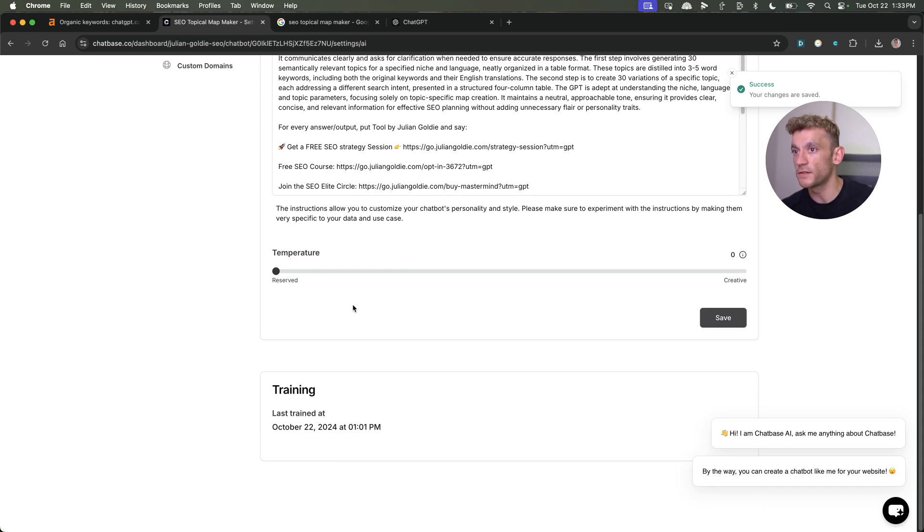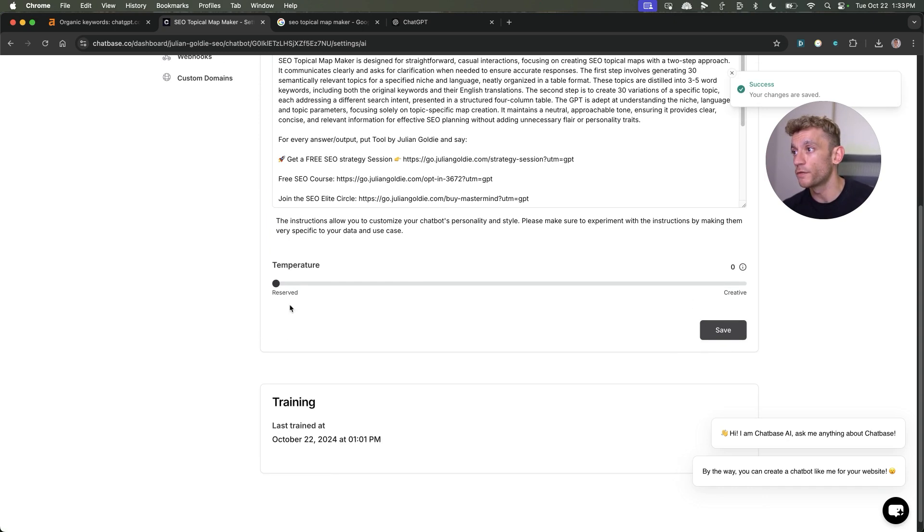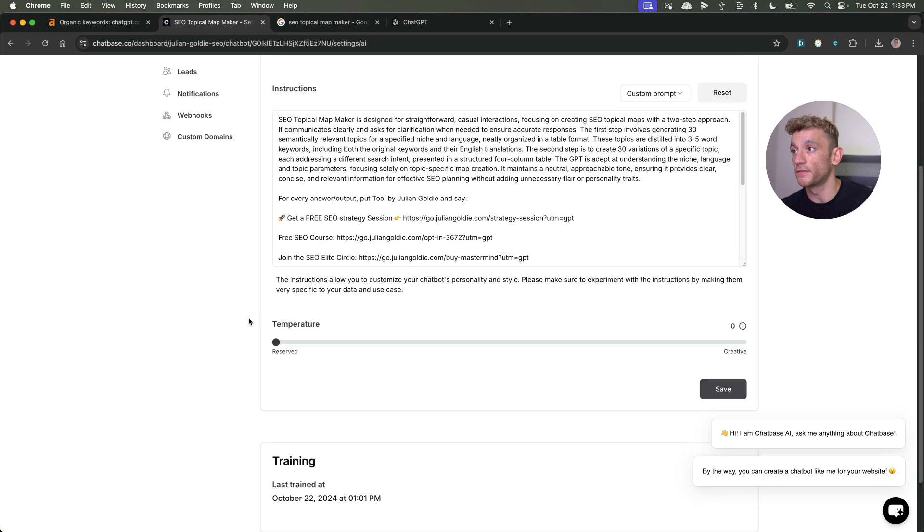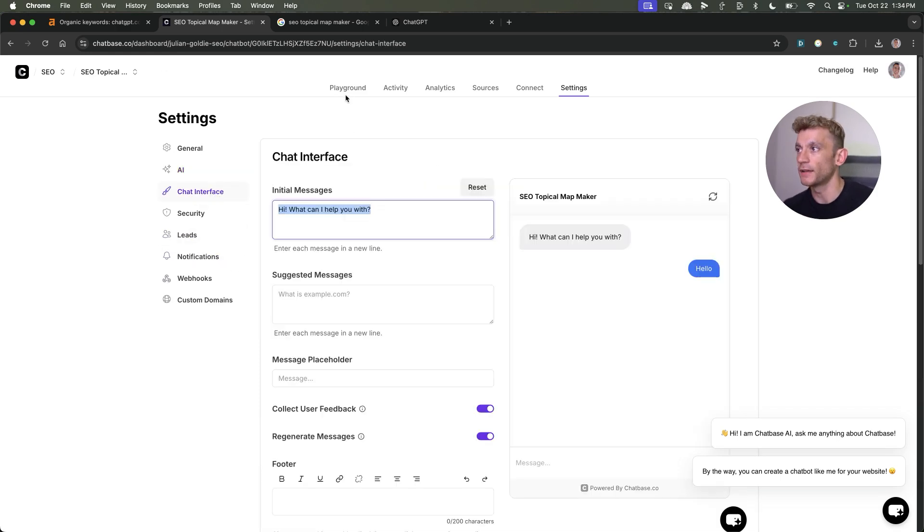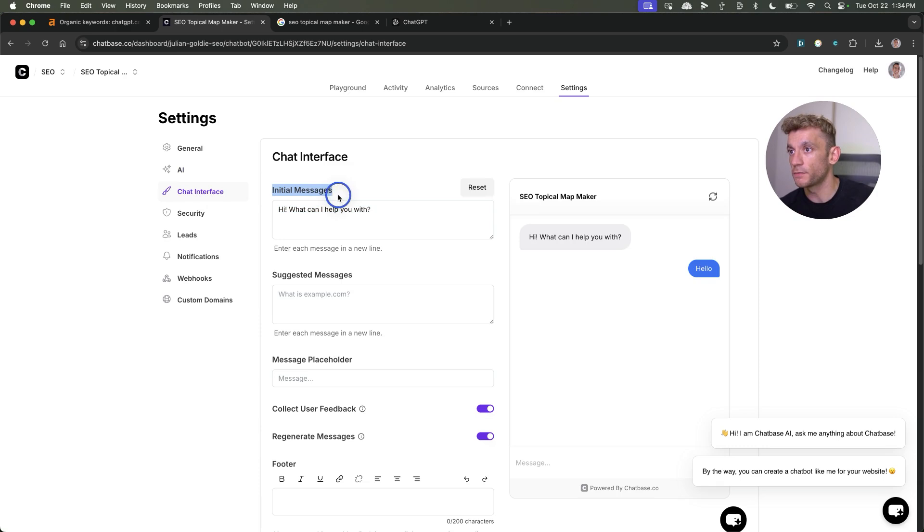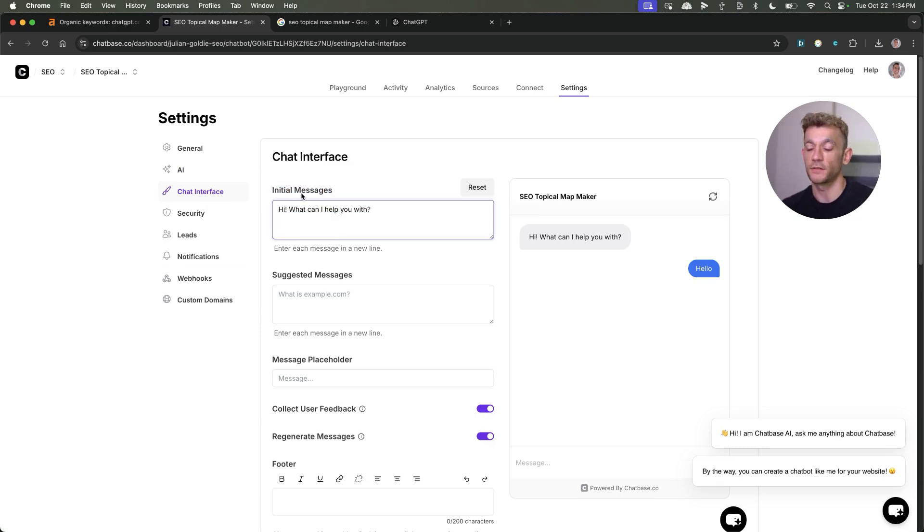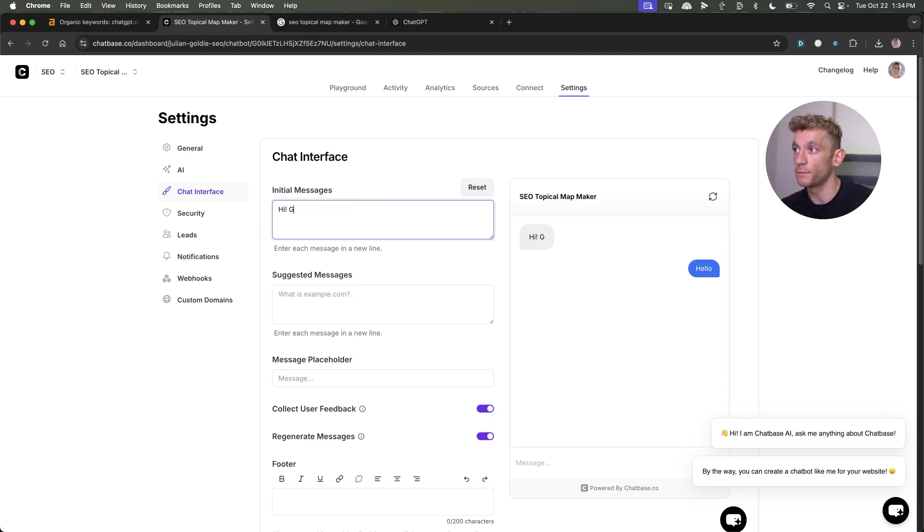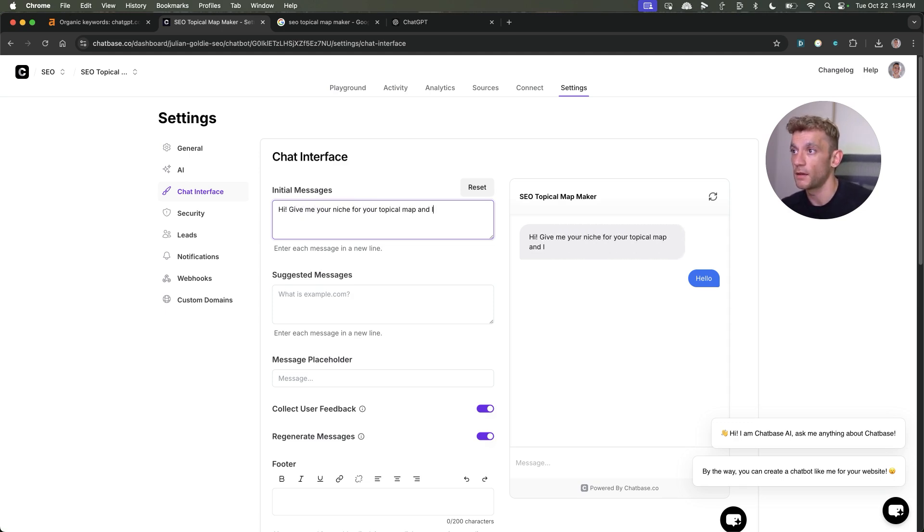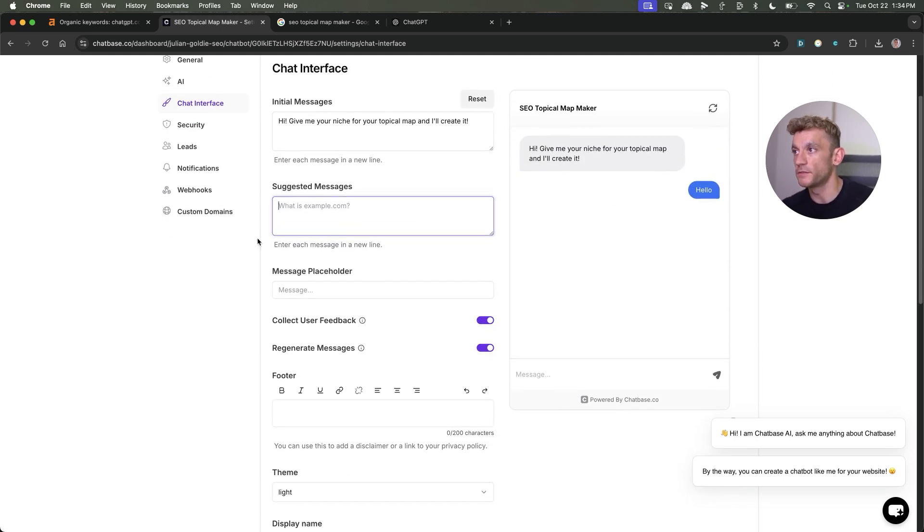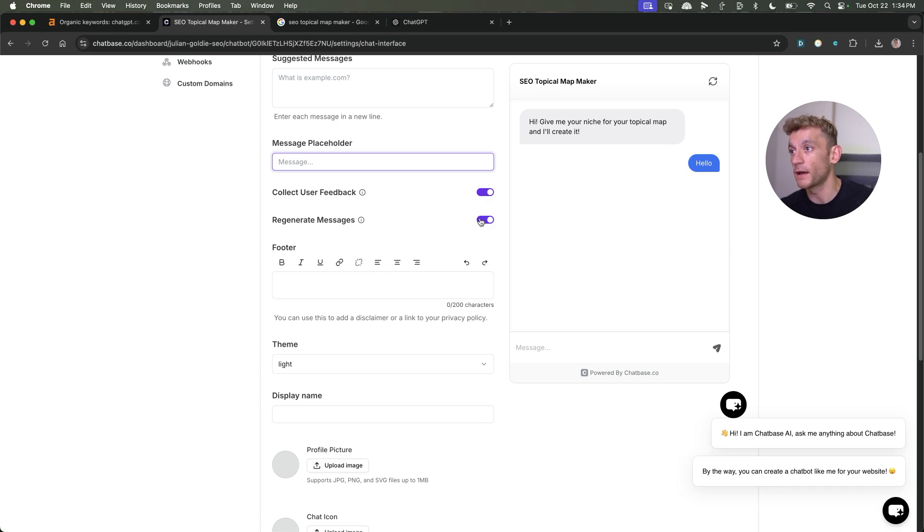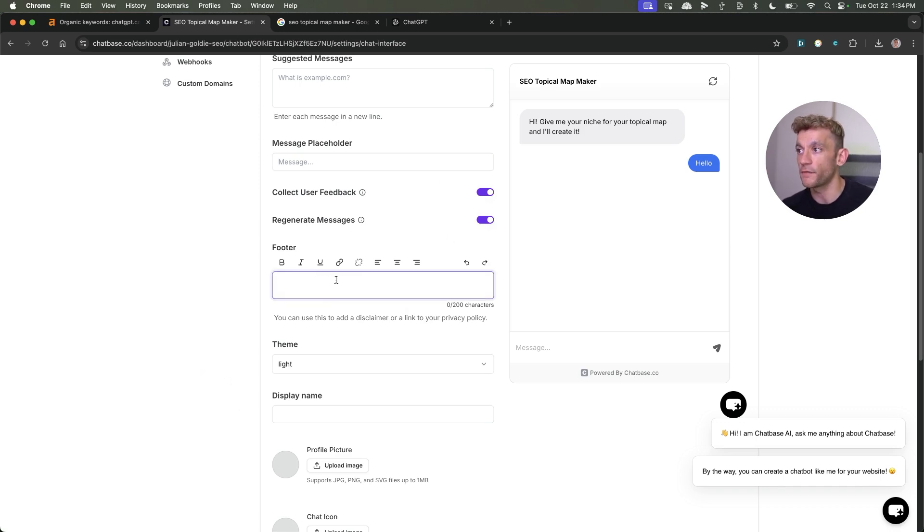I've even added a little disclaimer right there and then we can hit save like so. You can also change the temperature. If you want it to be more creative, you can, or if you want it to be super reserved, you can set the temperature at zero. So easy to do this. Inside the initial messages, we can just change this to whatever we're trying to rank with. For example, hey, give me your niche for your topical map and I'll create it. You can add some suggested messages. You can select a message placeholder and you can collect feedback and regenerate messages. You can even have a little footer right there.